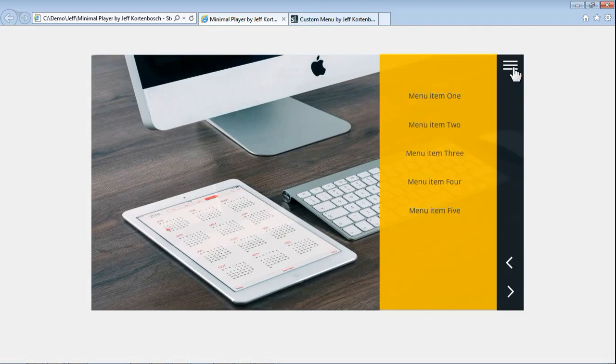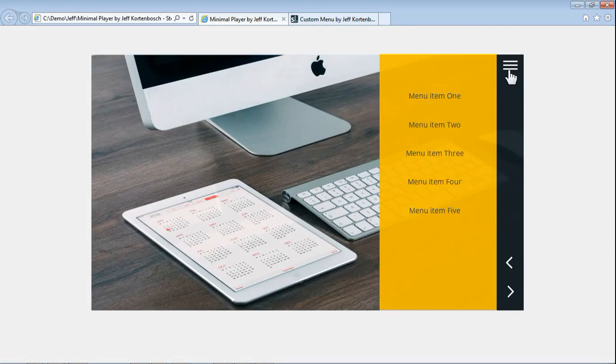So pretty cool right. The menu. The nice bleed through with the background image. The fallout effect is really cool. So I hope you like it.